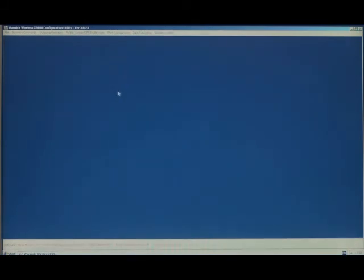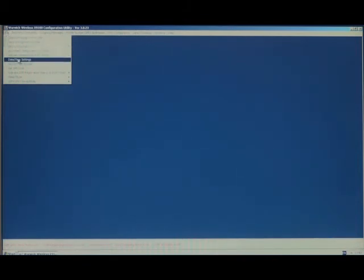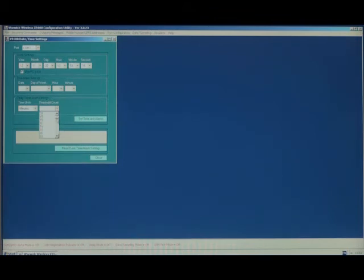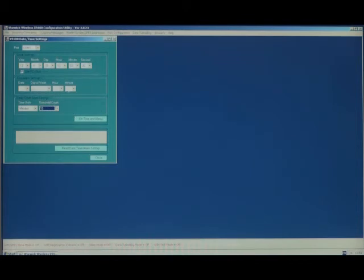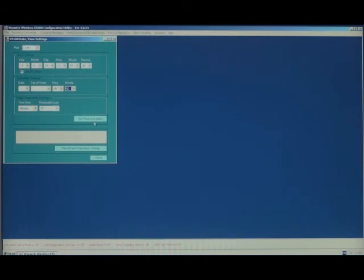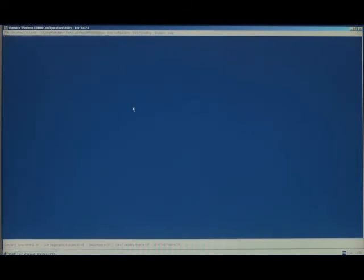Now once the configuration is complete, the PC that this has been running on is connected via the PC programming cable to the X9100. And the date time settings can be set. For our delay time, we can set it at 15 minutes. And to send the contents of the log to the website every 24 hours, we could say we'd send it at midnight, which would be 00. Then clicking on set time and alarms will download these values along with the current time to the X9100.